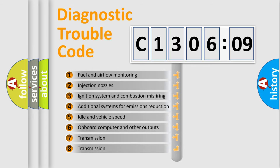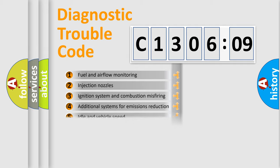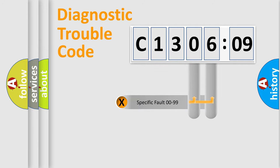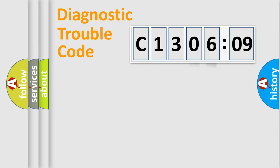The third character specifies a subset of errors. The distribution shown is valid only for the standardized DTC code. Only the last two characters define the specific fault of the group.